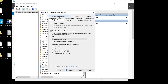If we go to Subject Name, we can leave the option 'Build from this Active Directory information'. This is going to take the Active Directory information for the users — the FQDN or fully distinguished name. We can choose to include the email name in the subject name, and by default you've got the email name and the UPN or User Principal Name. For the purpose of this demonstration we'll just leave this as it is.